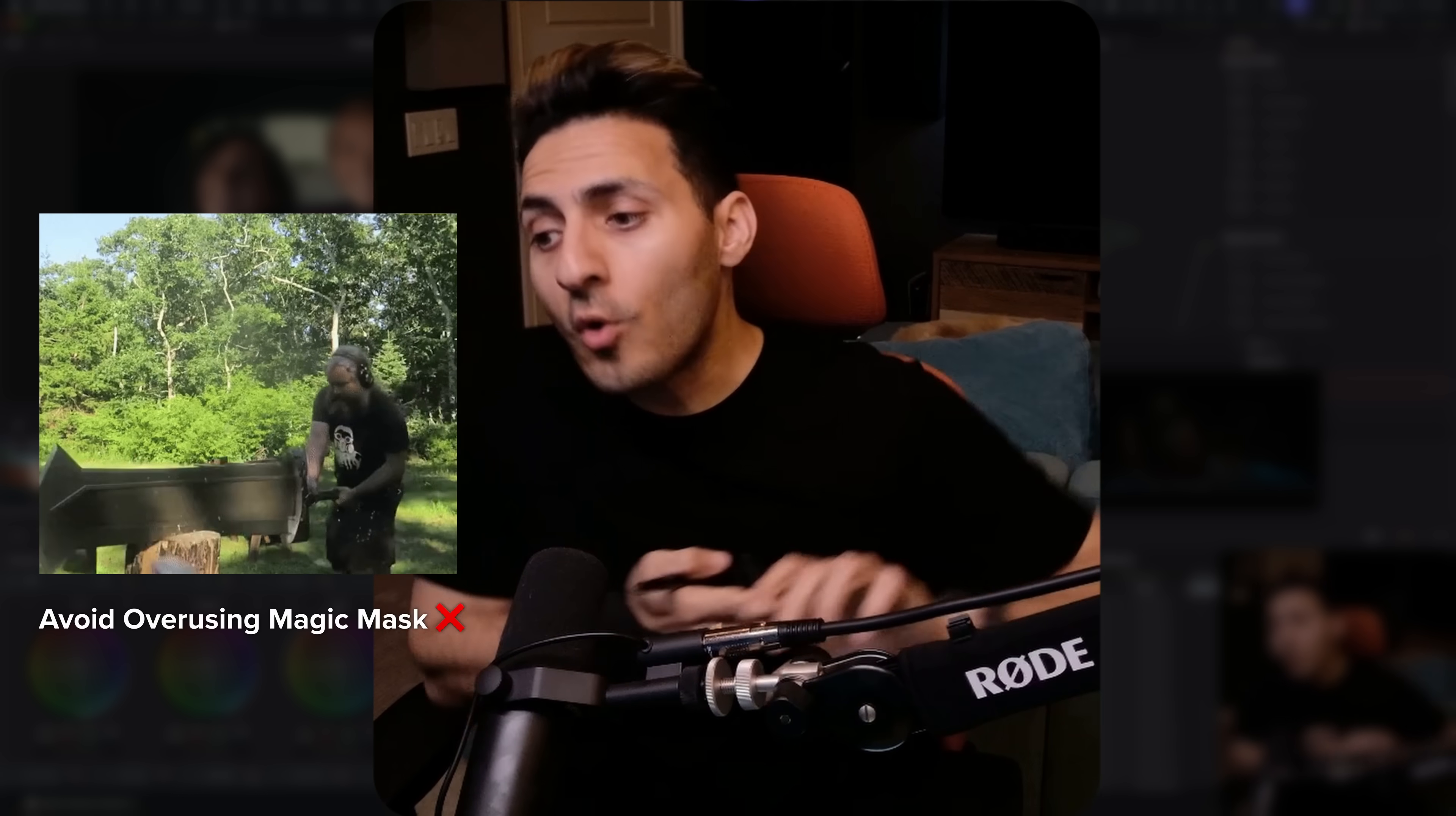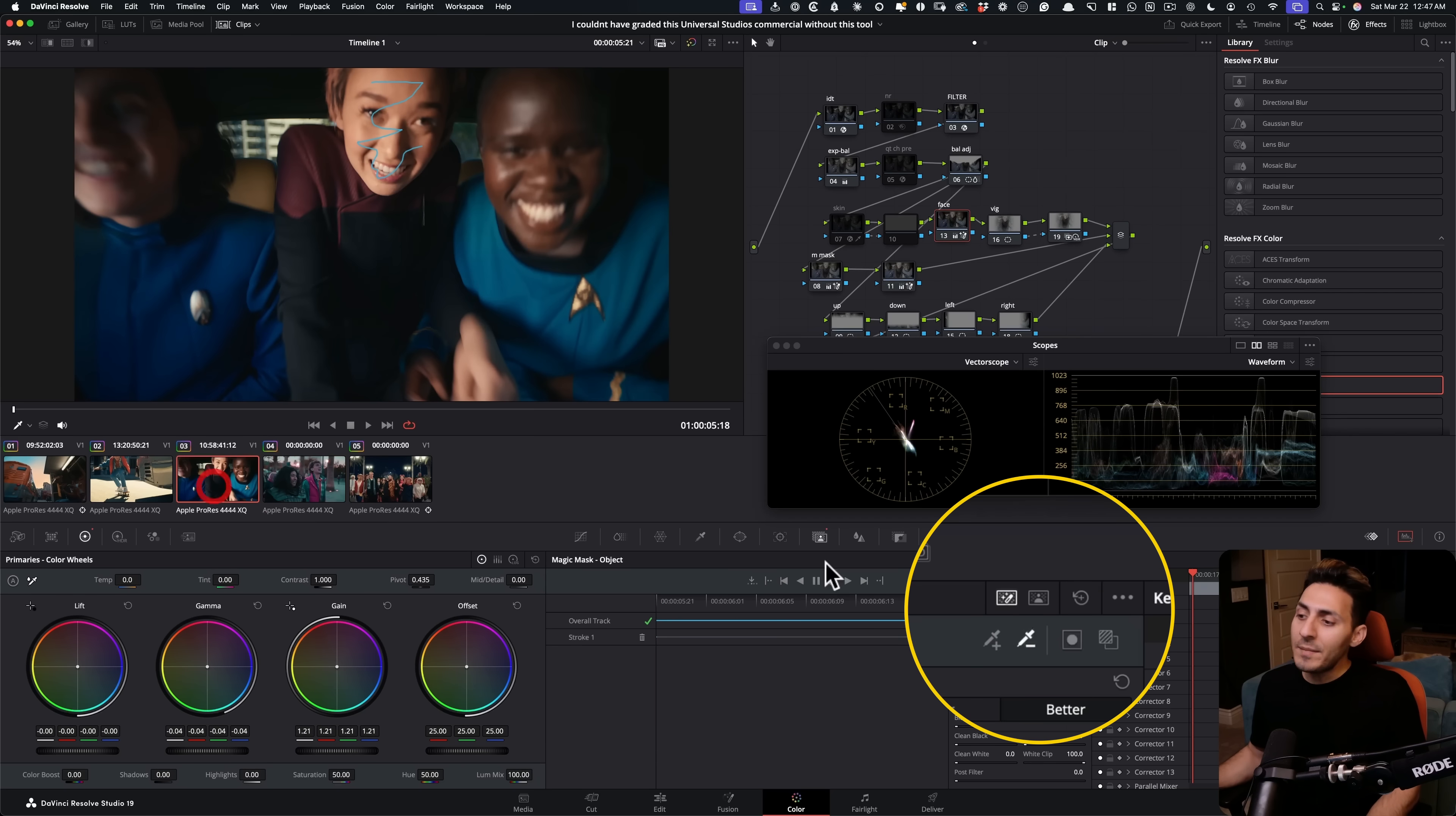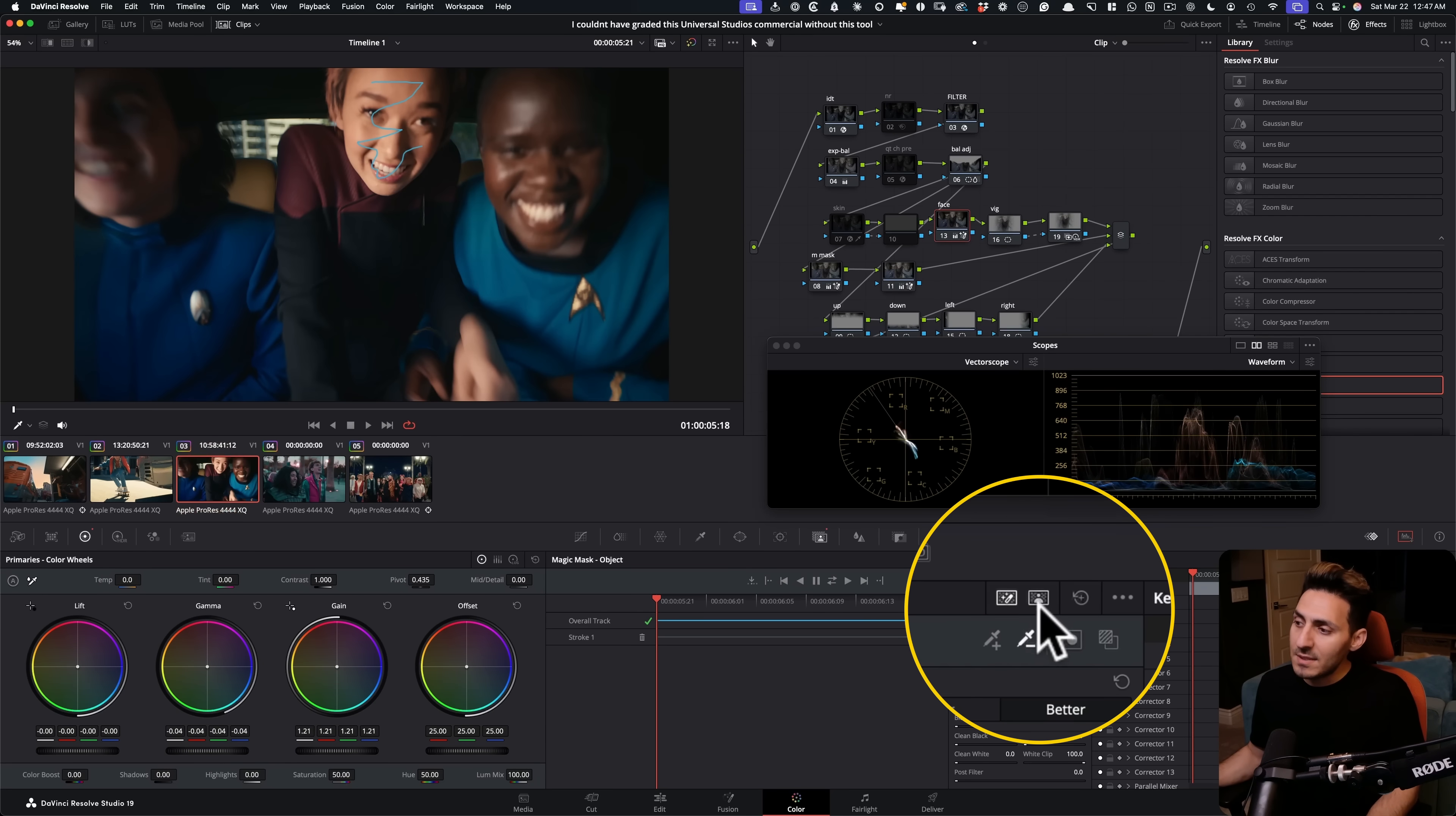A lot of the times with magic mask, people either overdo it or don't do it enough. They just go and try the harder parts and do it the more difficult way. No, go practice, go play with it. Why am I doing this?